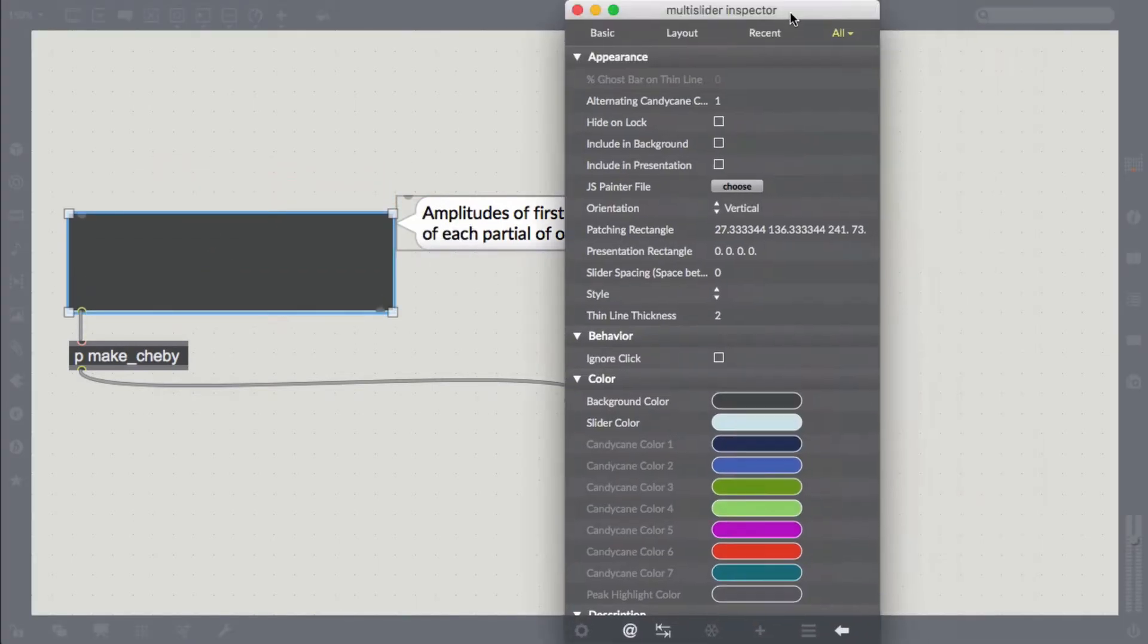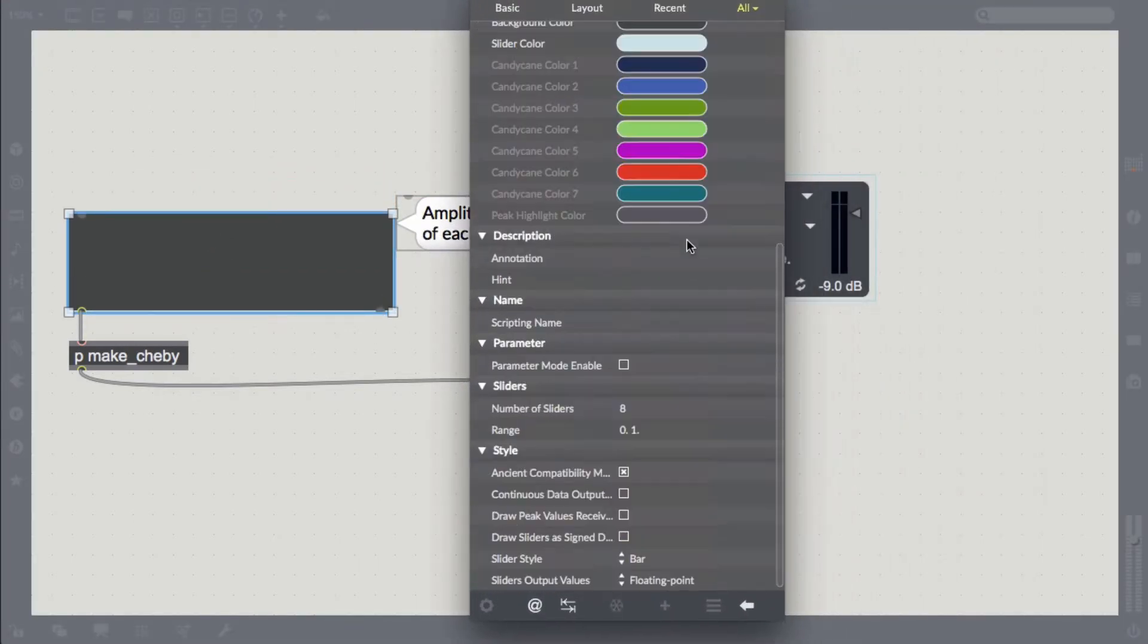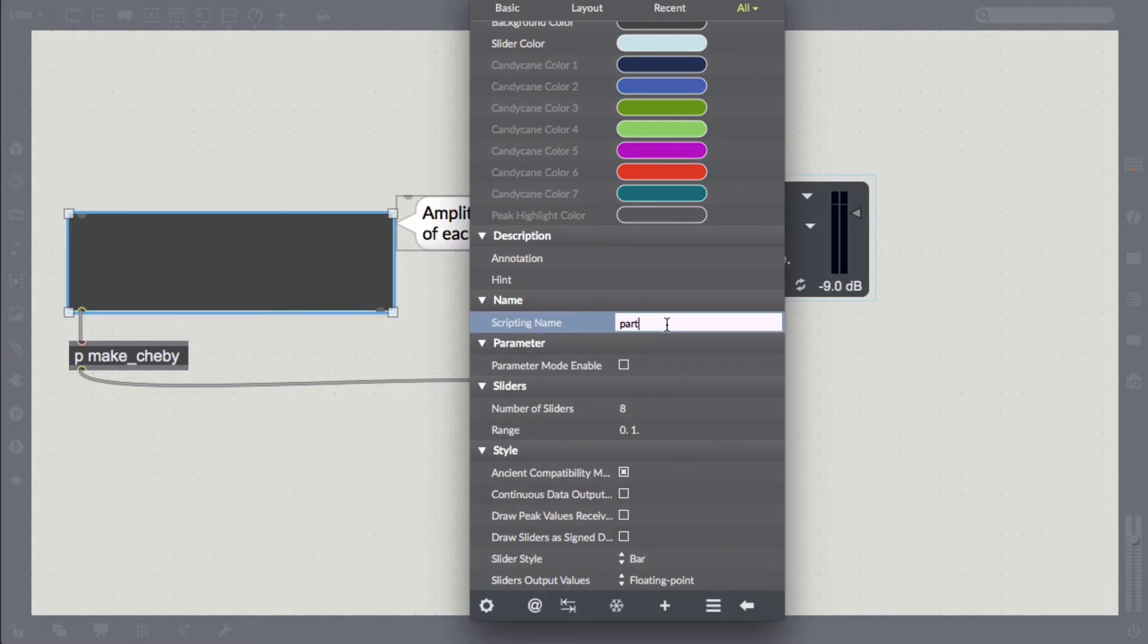We then assign a scripting name, partials, to the multislider to easily access it later.